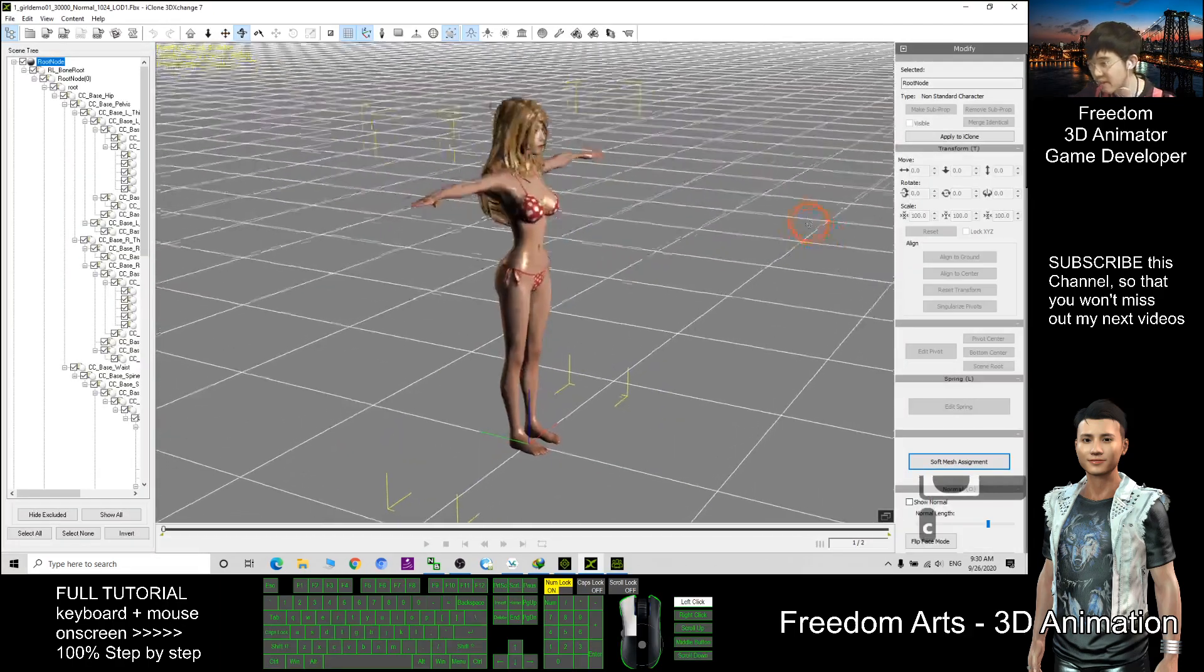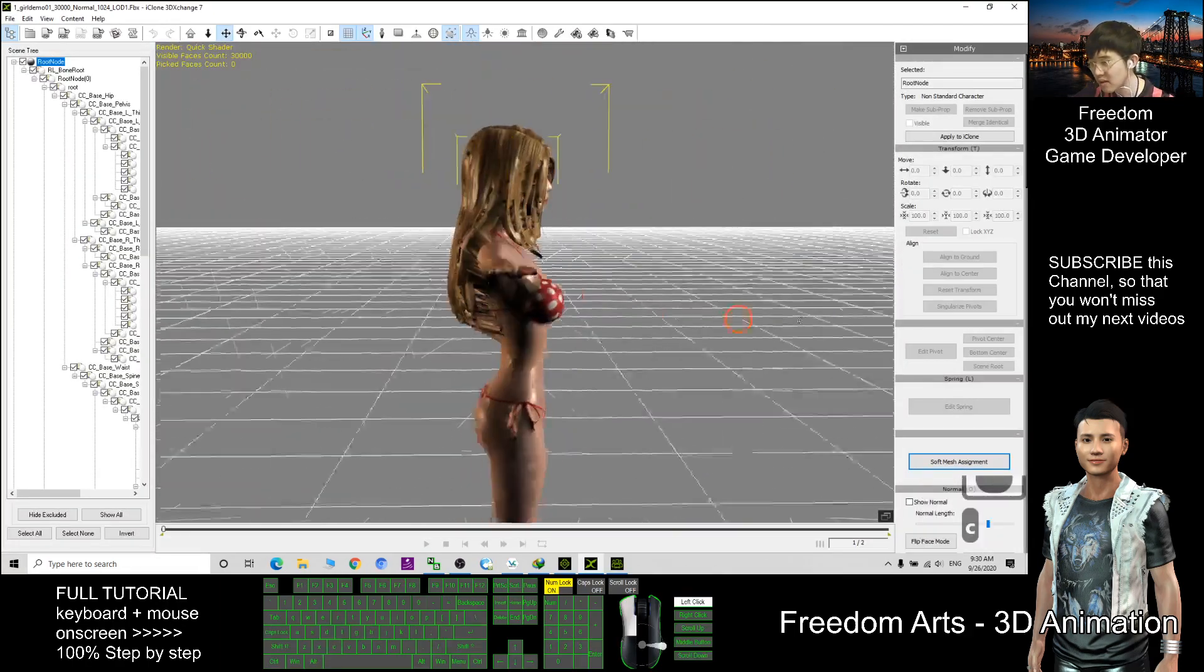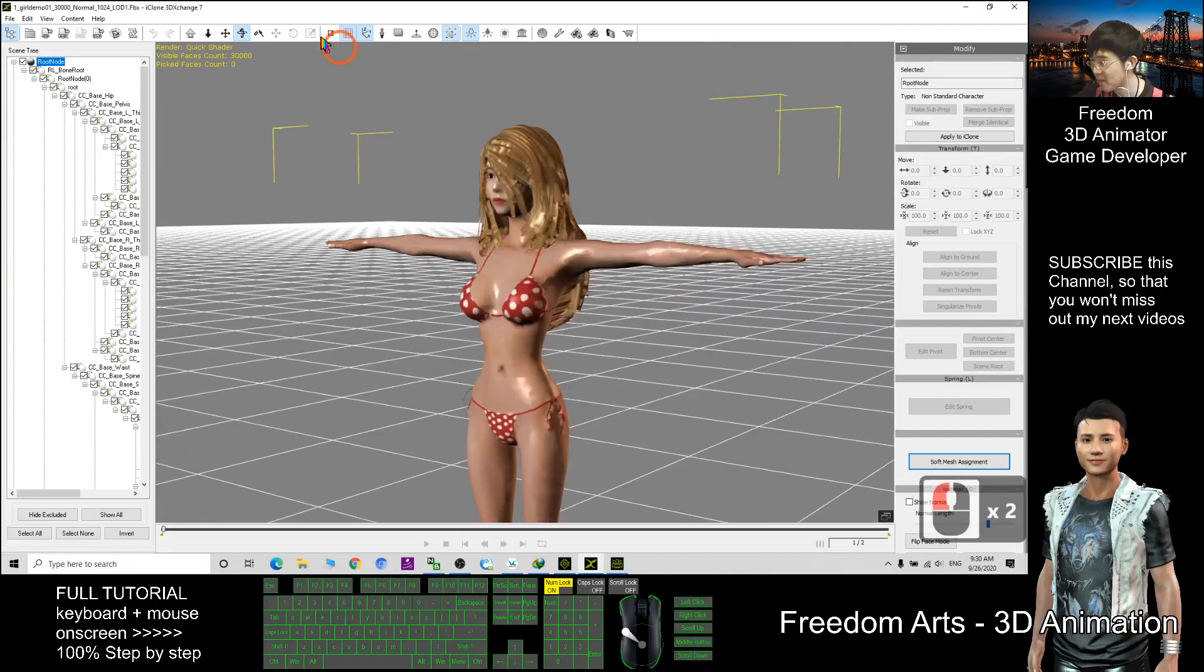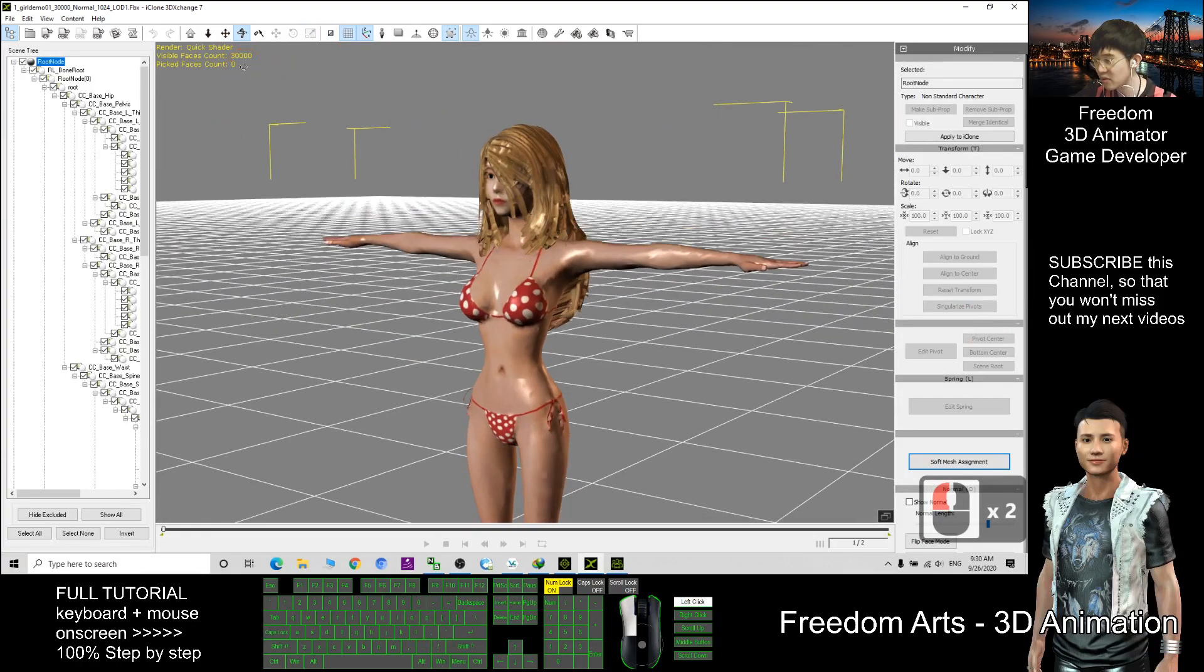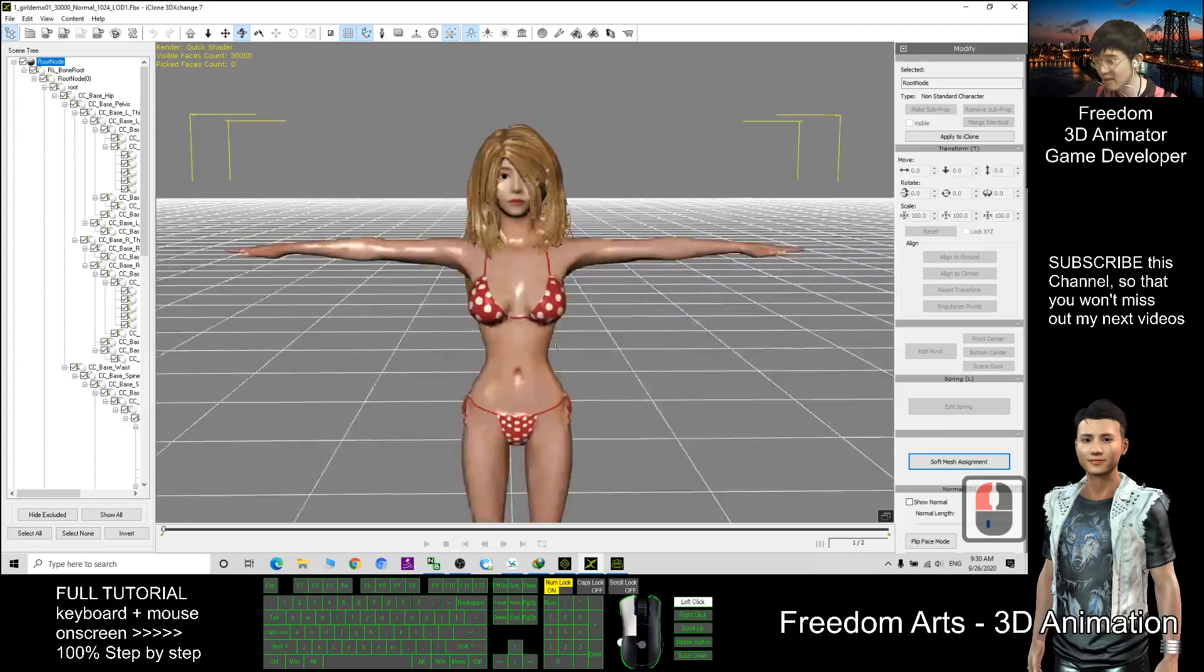Now everything is ready. Now it is in low poly. The number of triangle already limits to 30,000 as just now I set it.